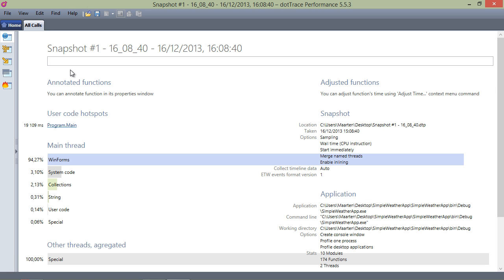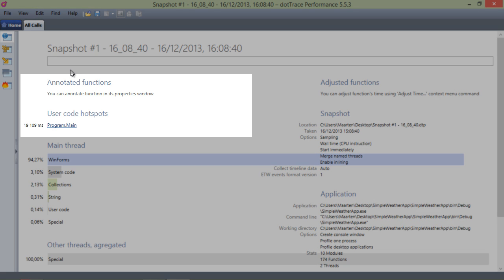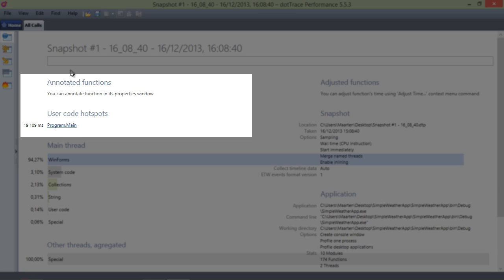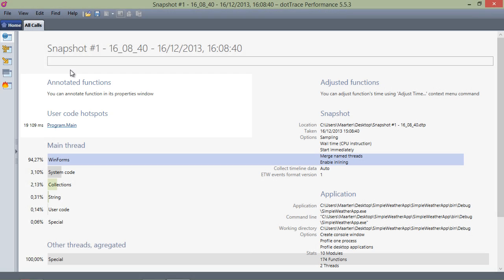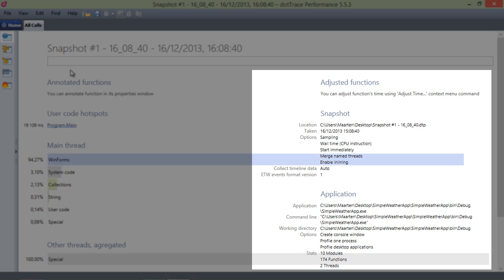The first thing we see in dotTrace is the overview page. This page contains general information about our application performance. We can see a list of hotspots, we can also see snapshot and application information and more.